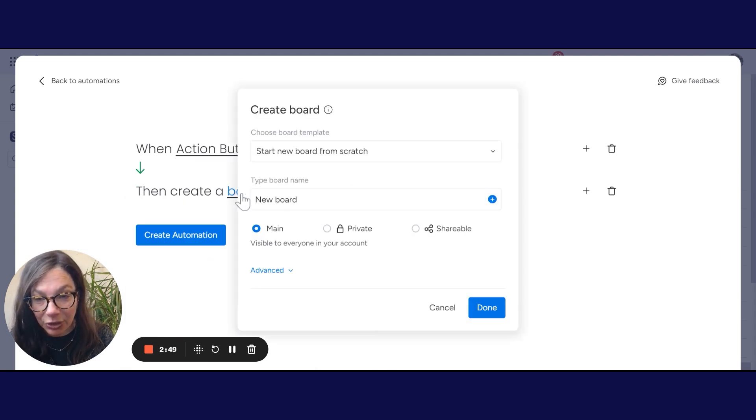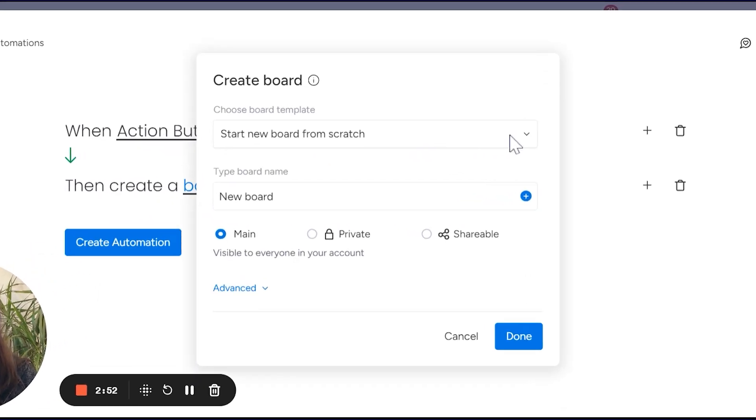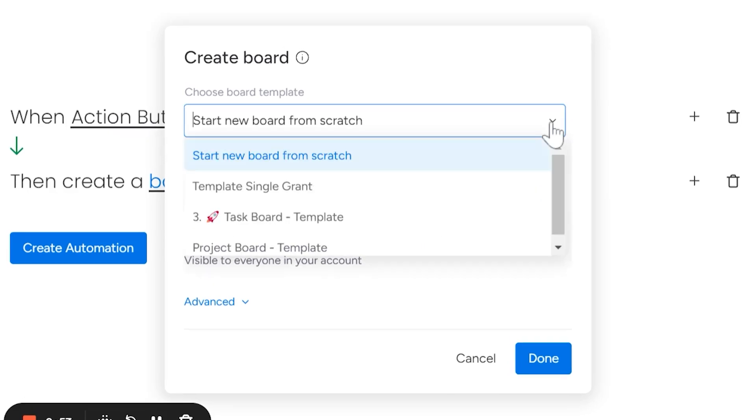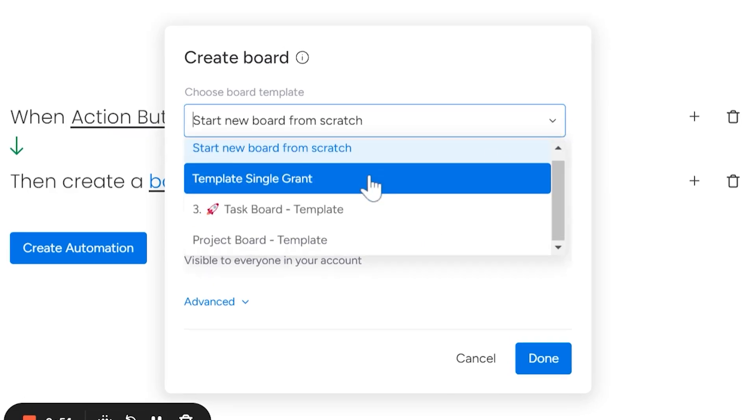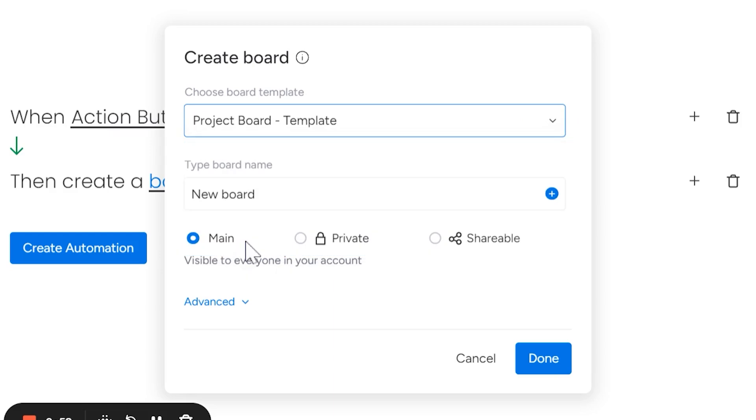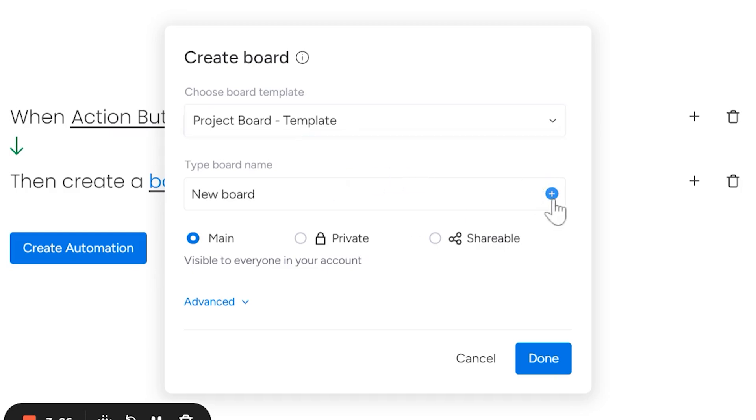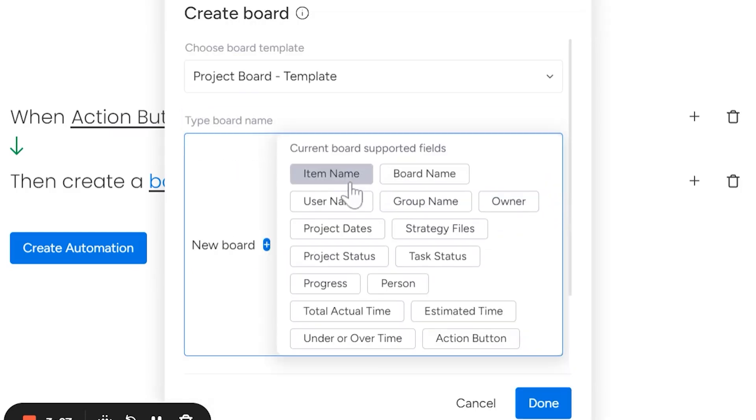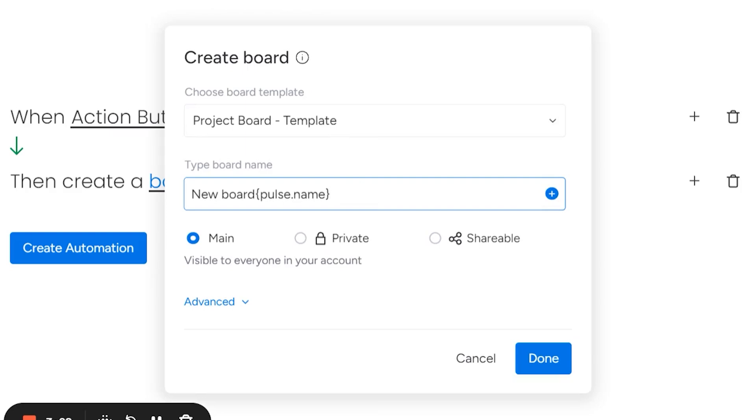Now I'm going to choose a board. And if you click this arrow, you can choose which board you want. So here's the name of my template, project board template. And you also have to decide the name. So in this case, I want it to be the item name that I've assigned the item to be.